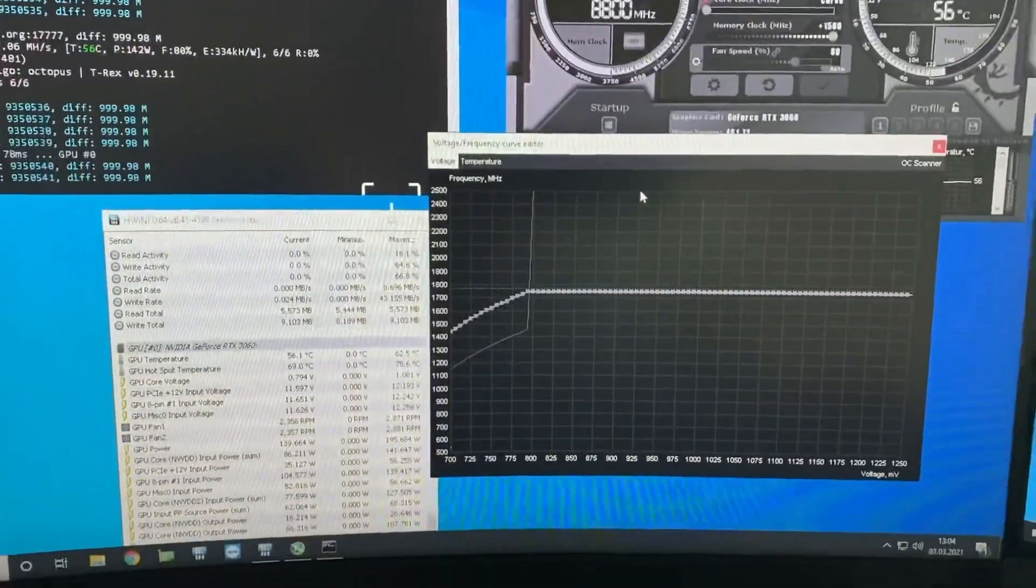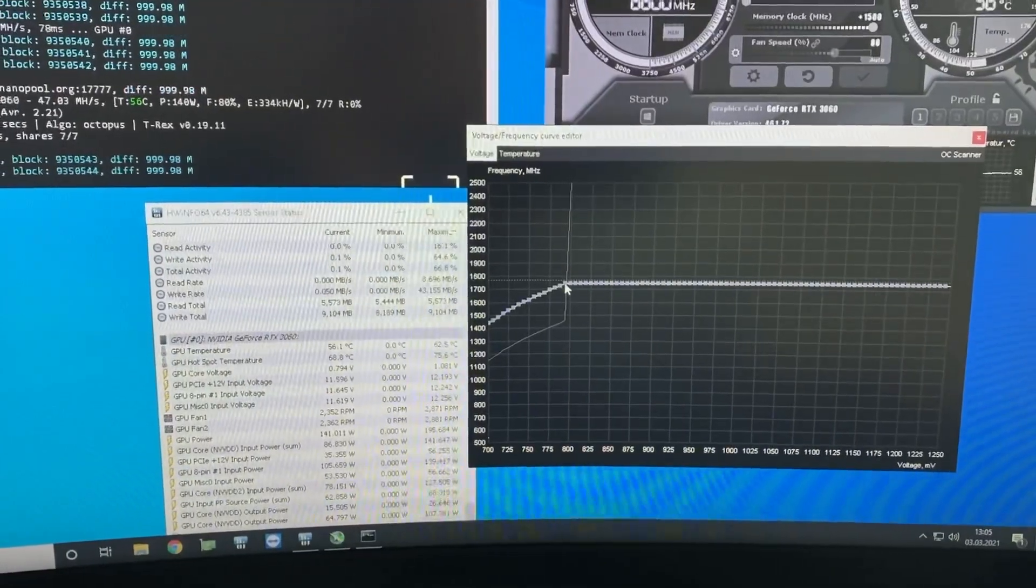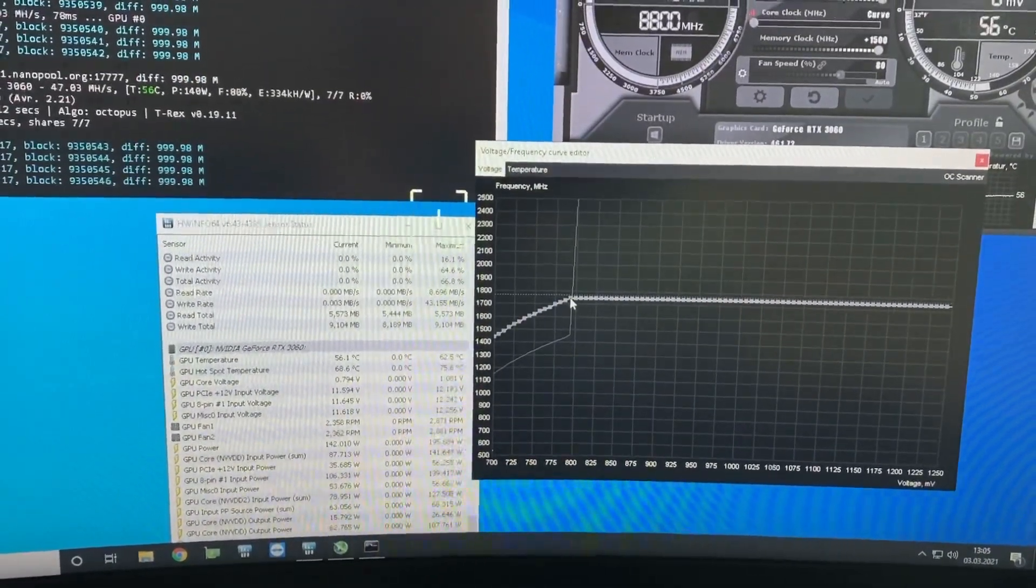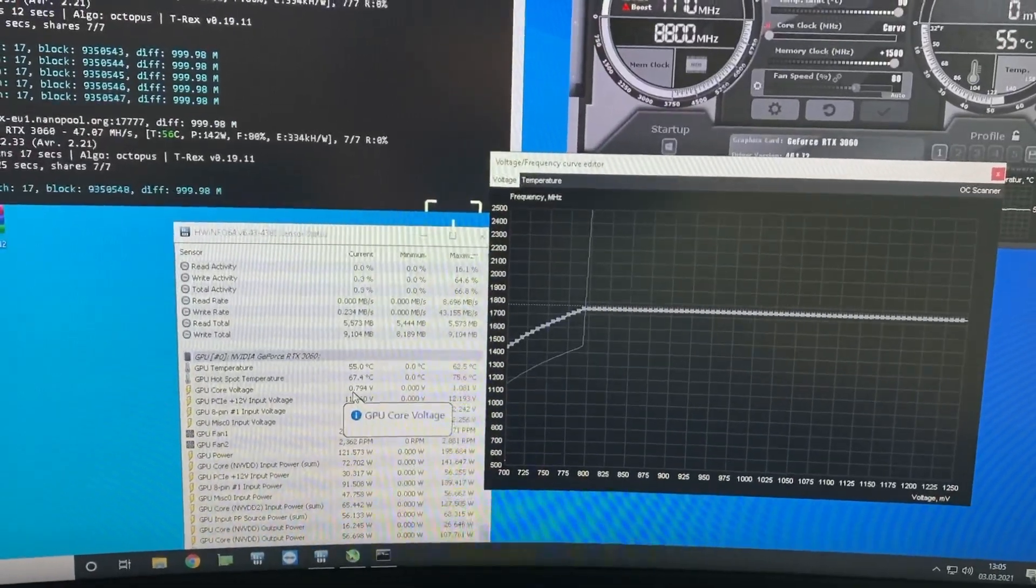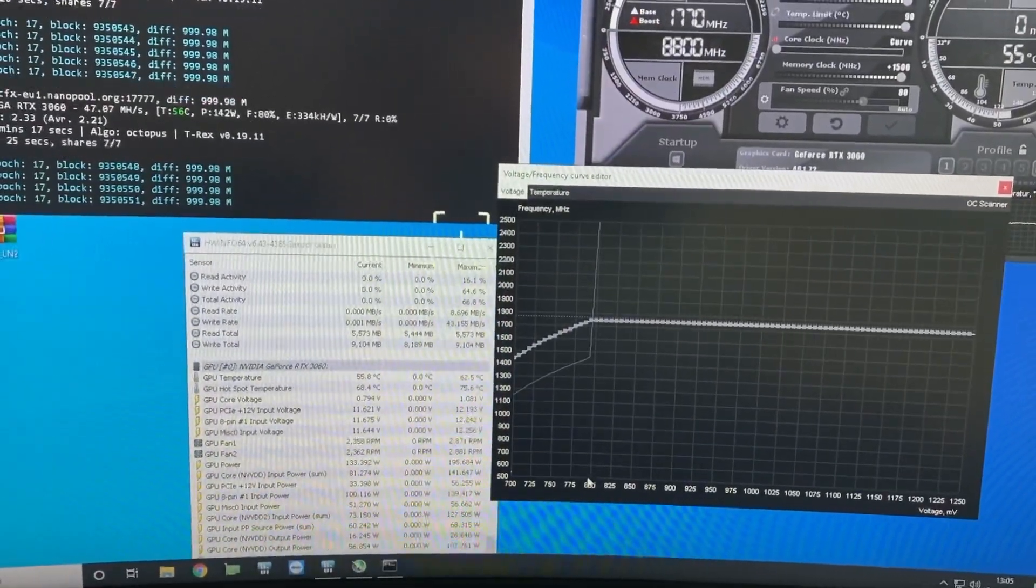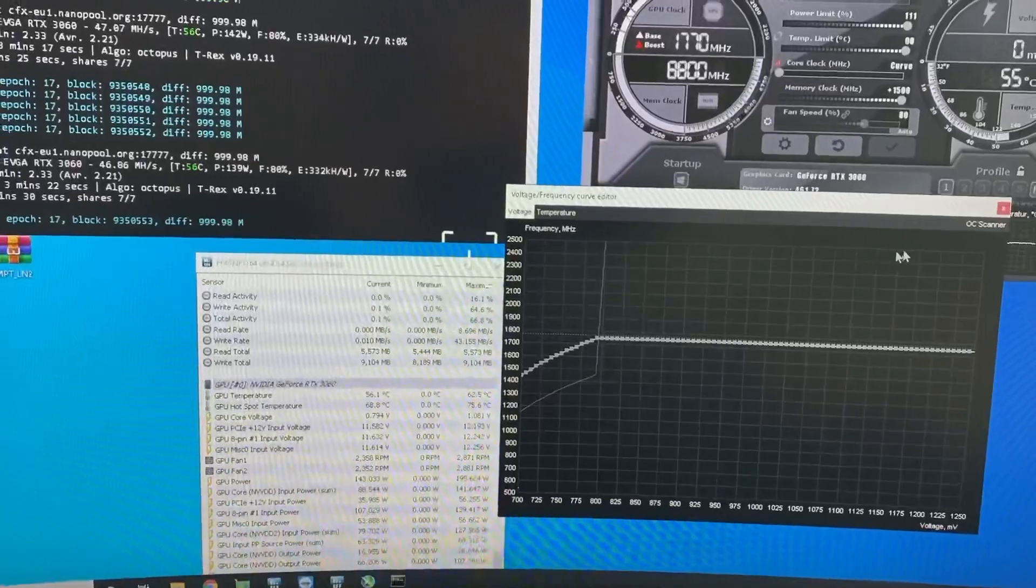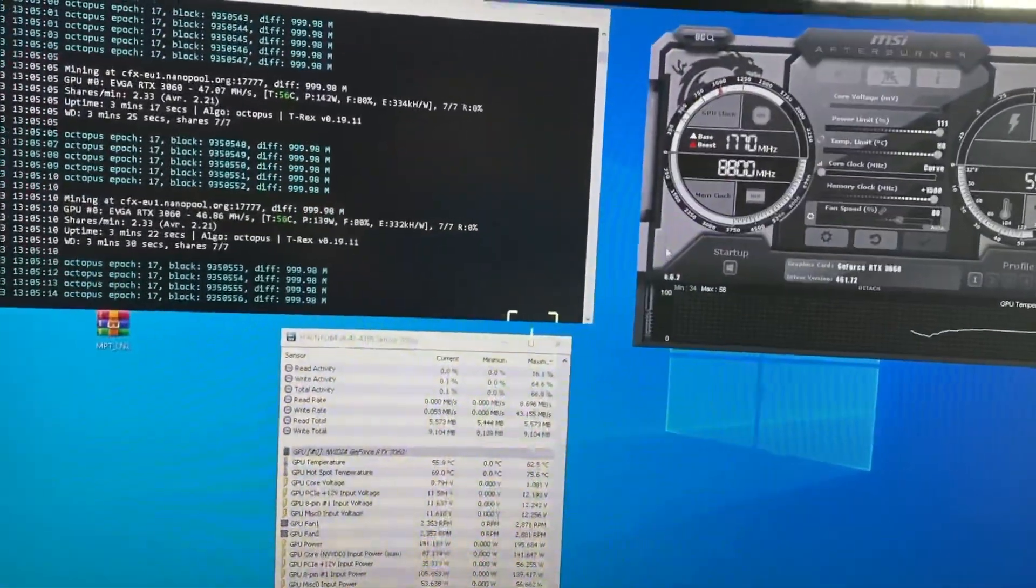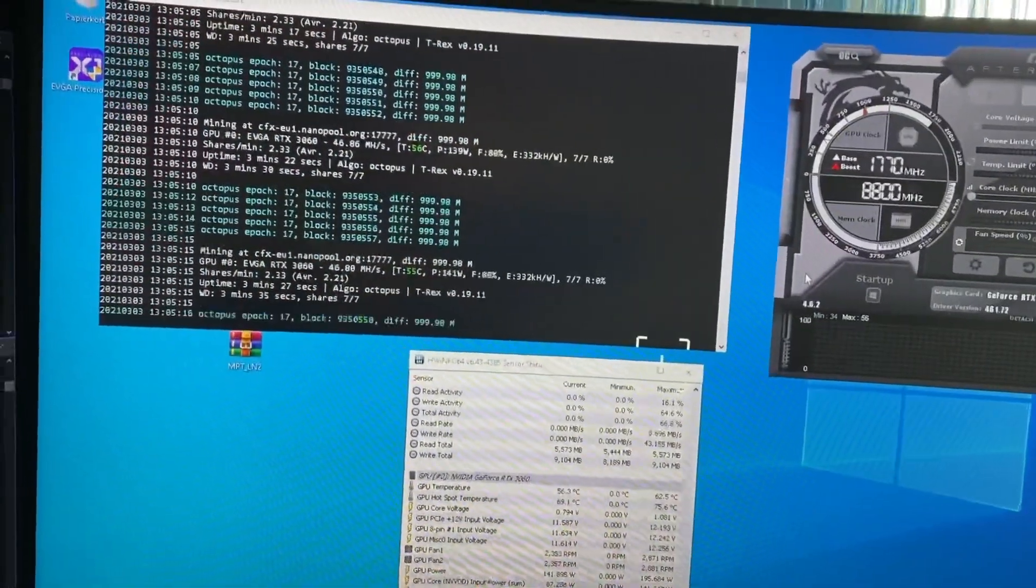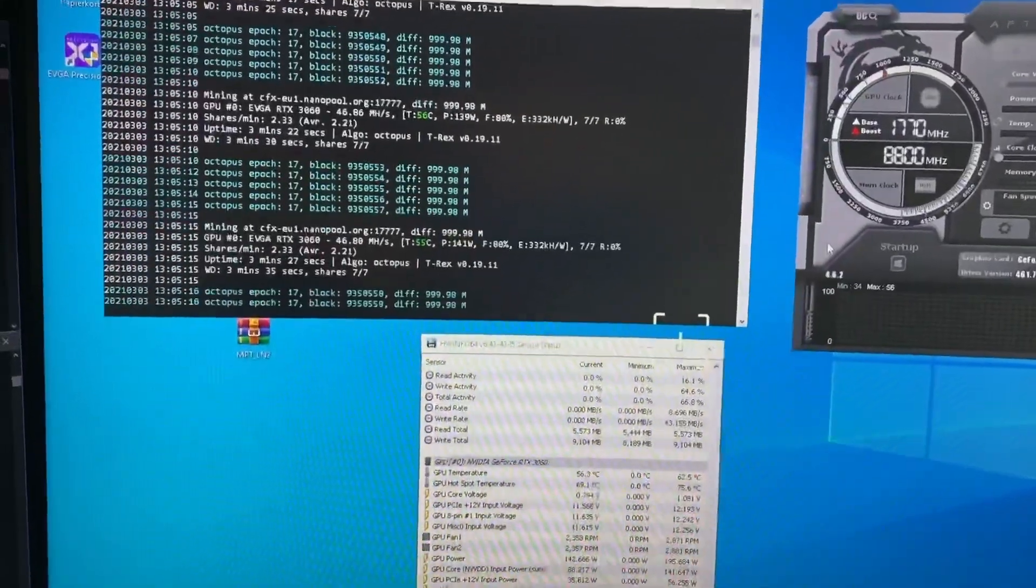At, you can see it here, 0.794 volts, so just under 800. This works the best. I can't go lower with the voltage. If I would, the GPU will crash.